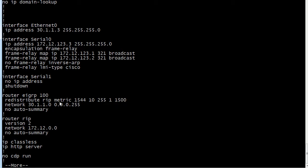And with EIGRP you have to put a seed metric. And we can do that in one of three ways. We can do it the way I have it here at the end of the redistribute command. We can use the default metric command or we can use a route map. We're not getting into route maps right now so I've got to use one of the other two methods. And that's the one I'm using.